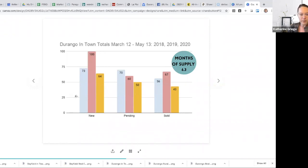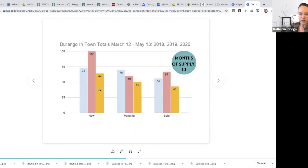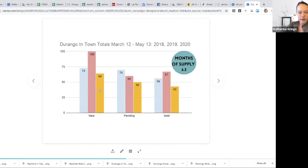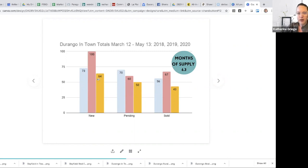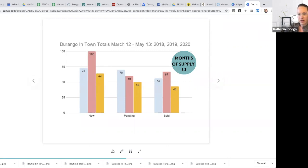So again, same premise of colors here, 2018, 2019, and 2020. For the timeframe, you can see that we are certainly down in inventory or new listings that have come on. So I continue to encourage those that are interested in selling your home. Let's get in conversation and move those products to the marketplace if it's the right time for you.